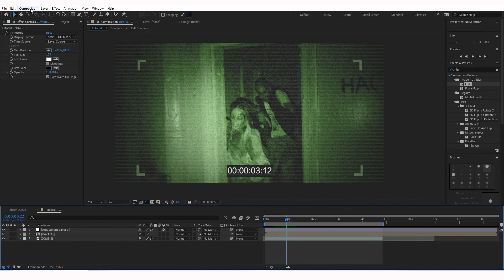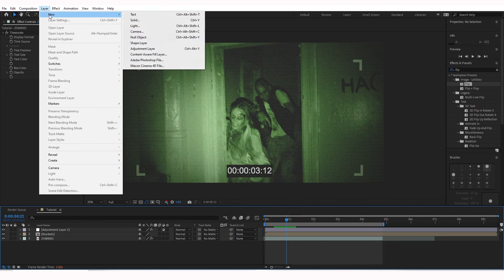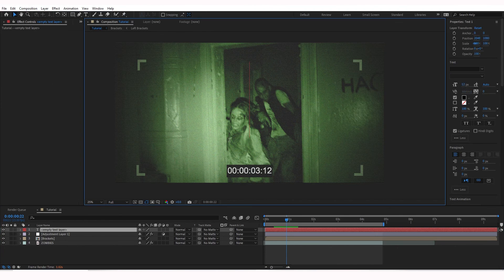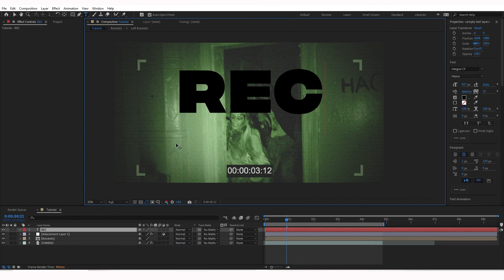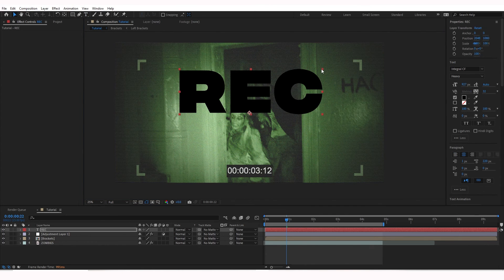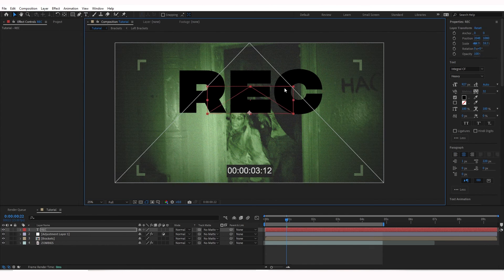We want to go to Layer, New, Text. We can select a text, REC. That looks pretty good. I don't know if I like the font yet though, but I'm going to go ahead and bring that down by grabbing the right corner, holding down Shift so it stays uniform.